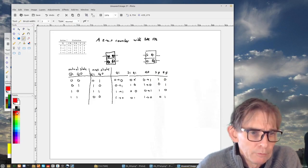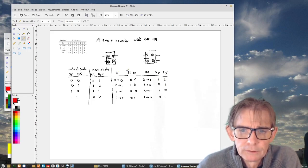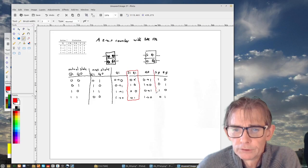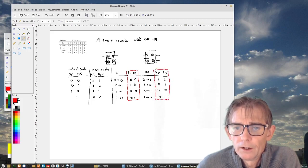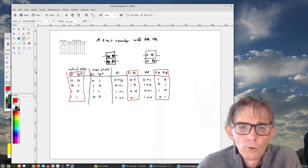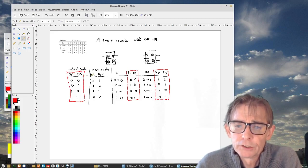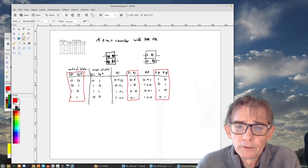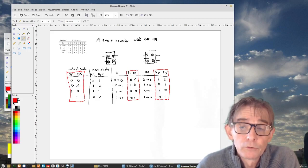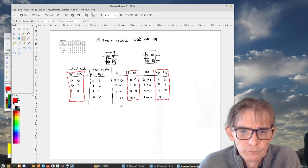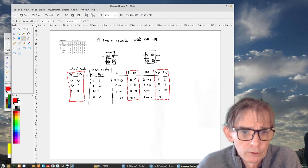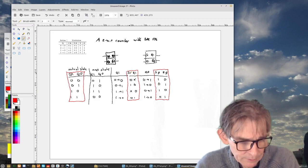We have four logic functions, meaning four truth tables with two input values and four output values. We can make four Karnaugh maps and then make four circuits.